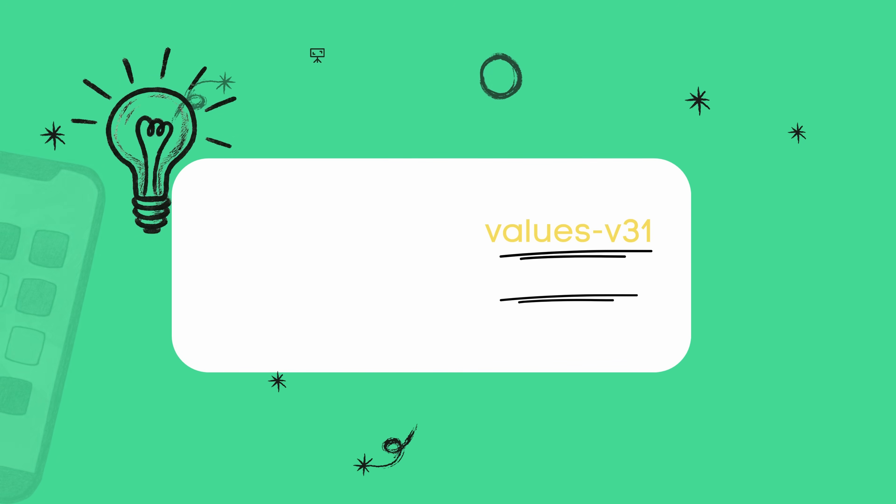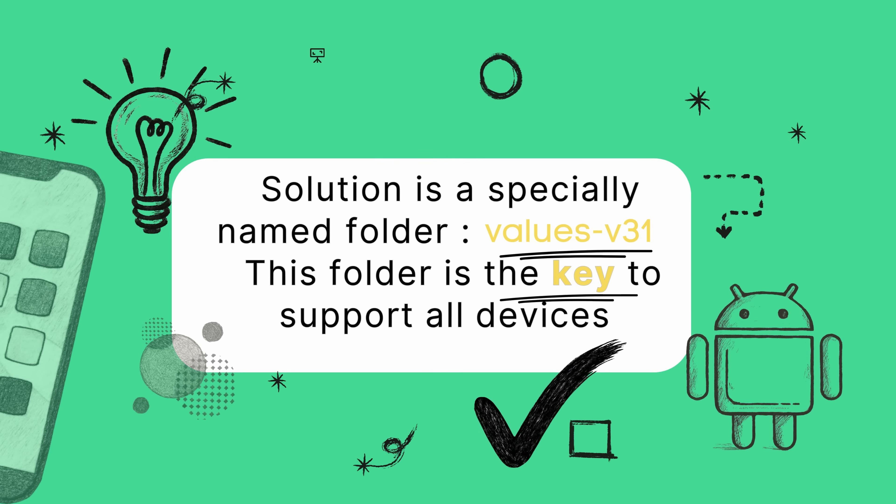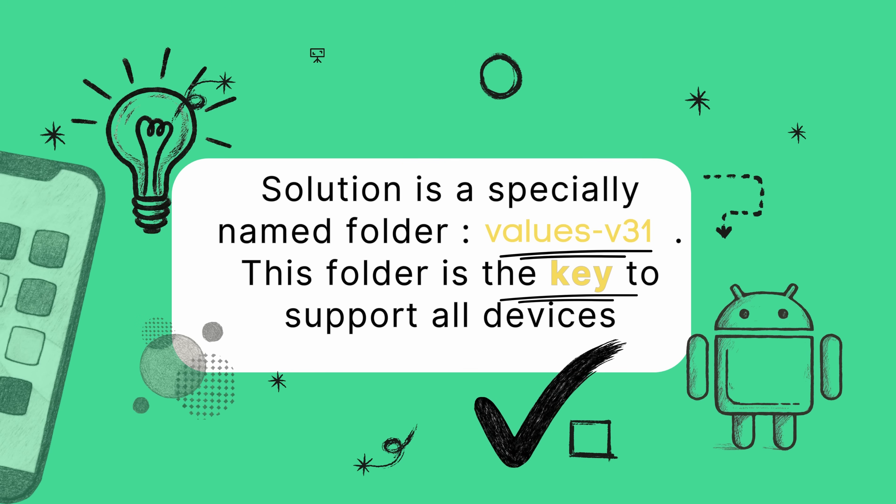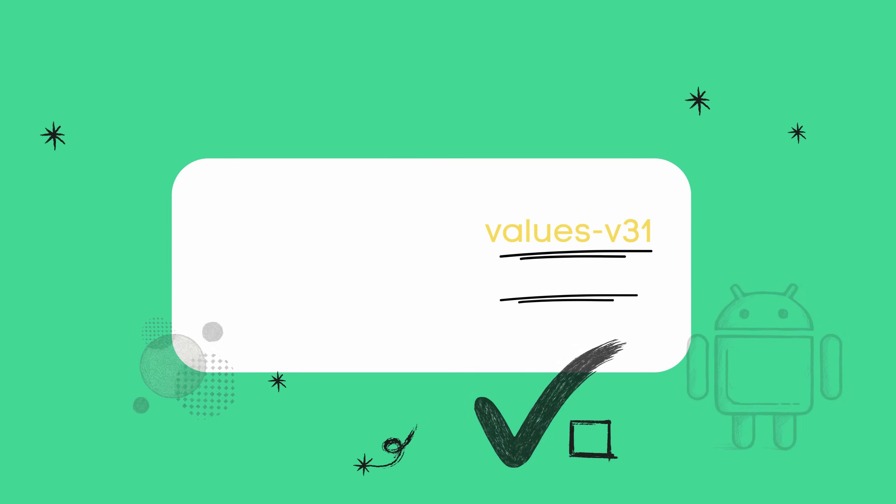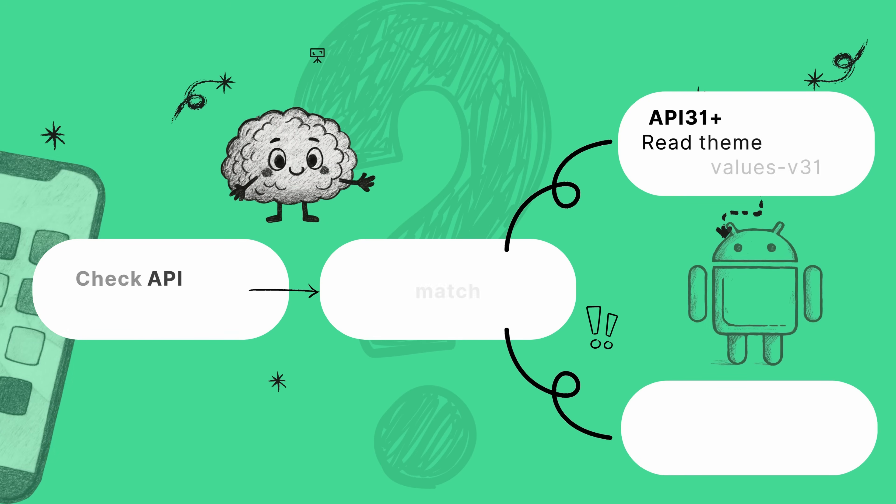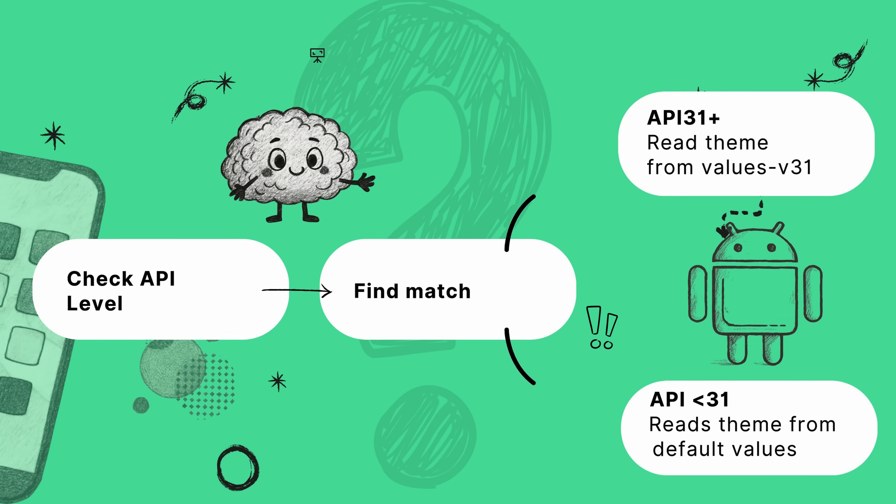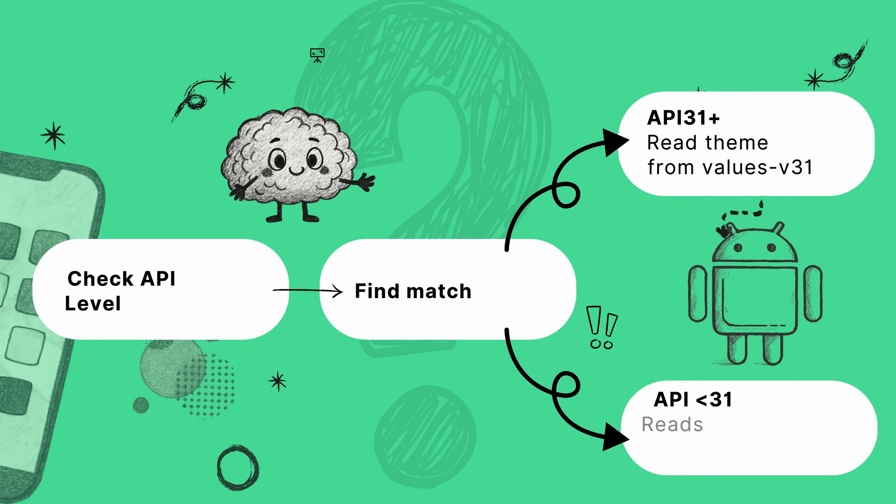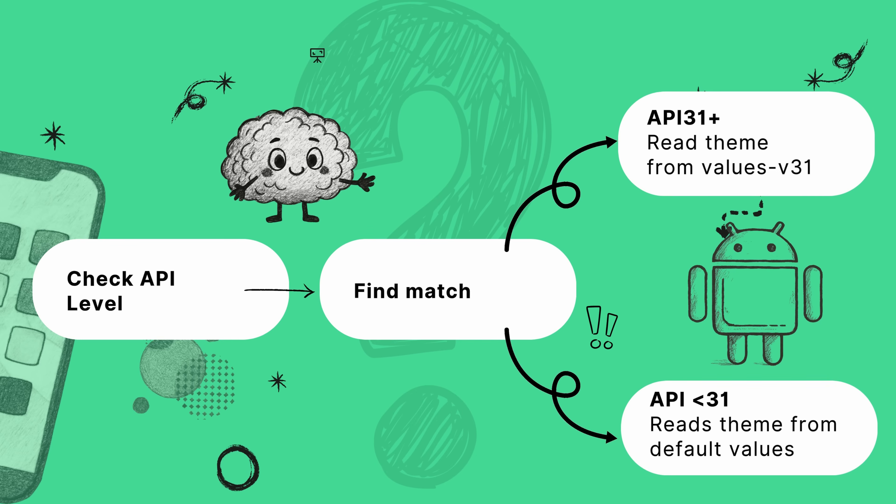The entire solution is just a specially named folder values-v31. That's it. This one folder lets you have the best of both worlds and it's so simple. So what's so special about this folder? Well, it's what we call a resource qualifier. It's basically a special instruction to the Android system that says, hey, the files in here, they're only for devices running API level 31 or higher.